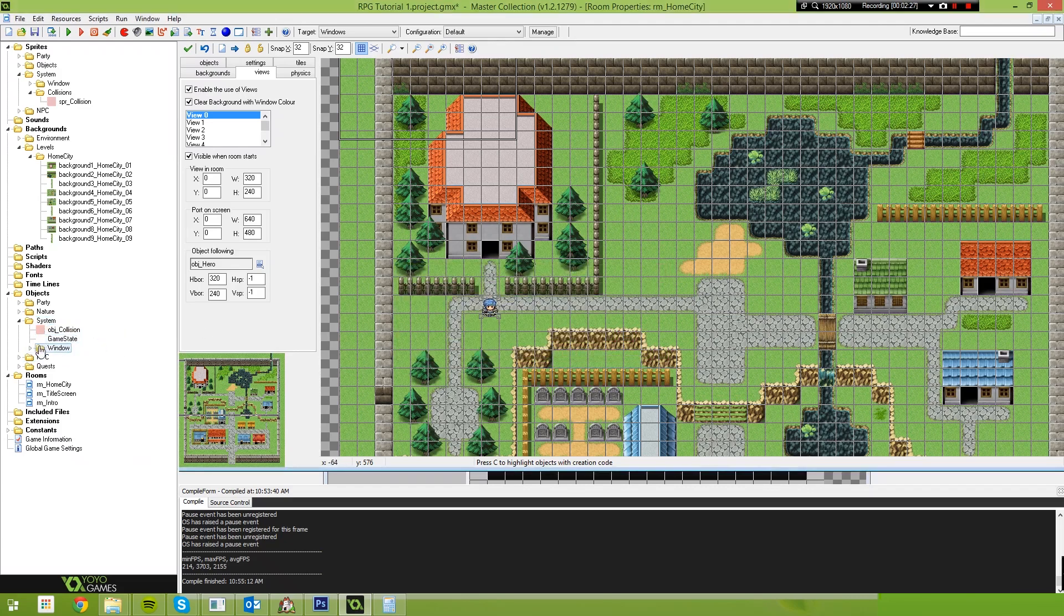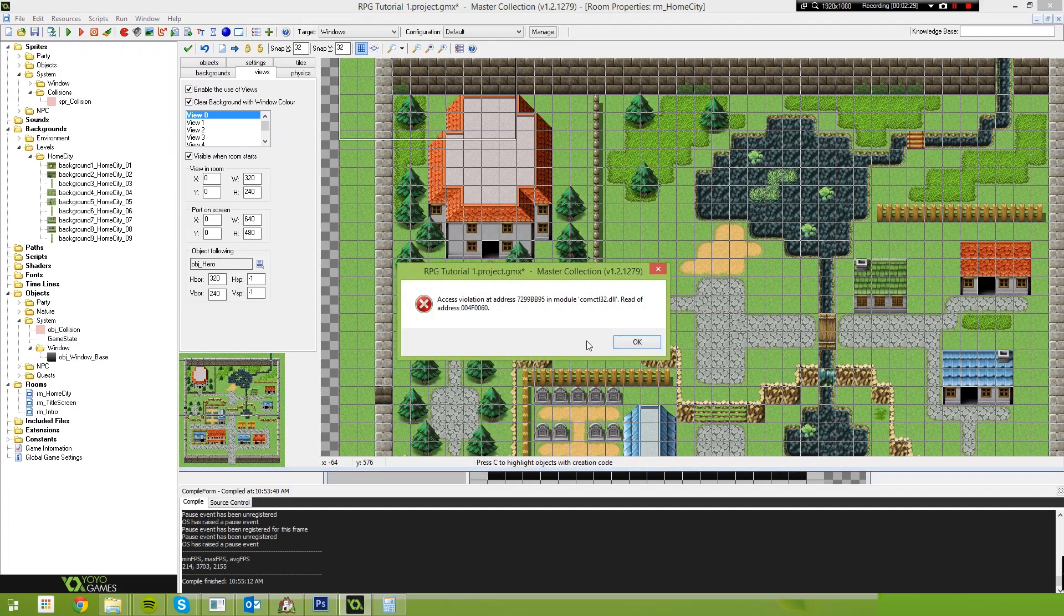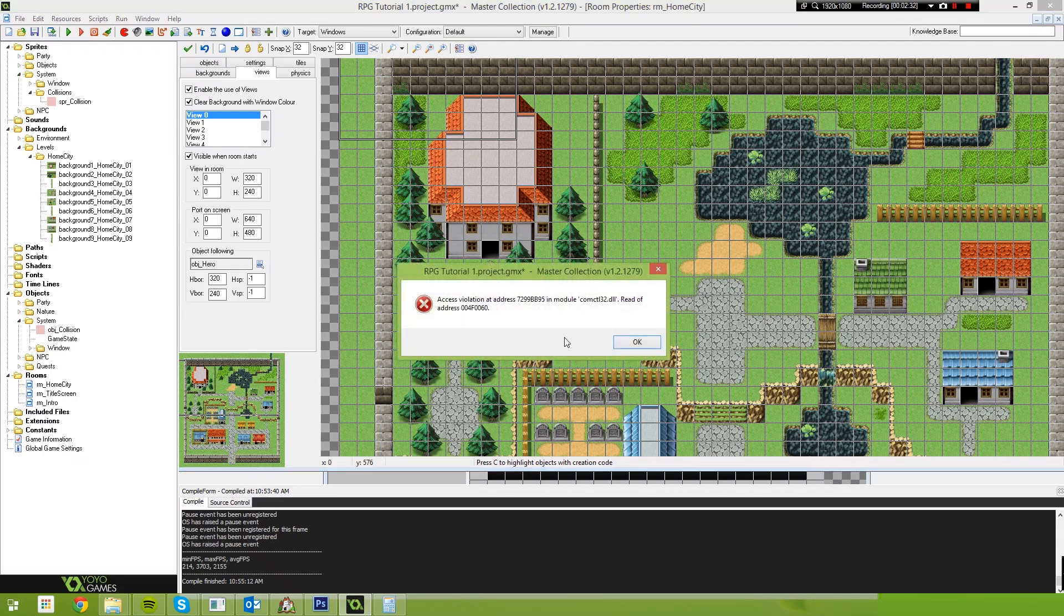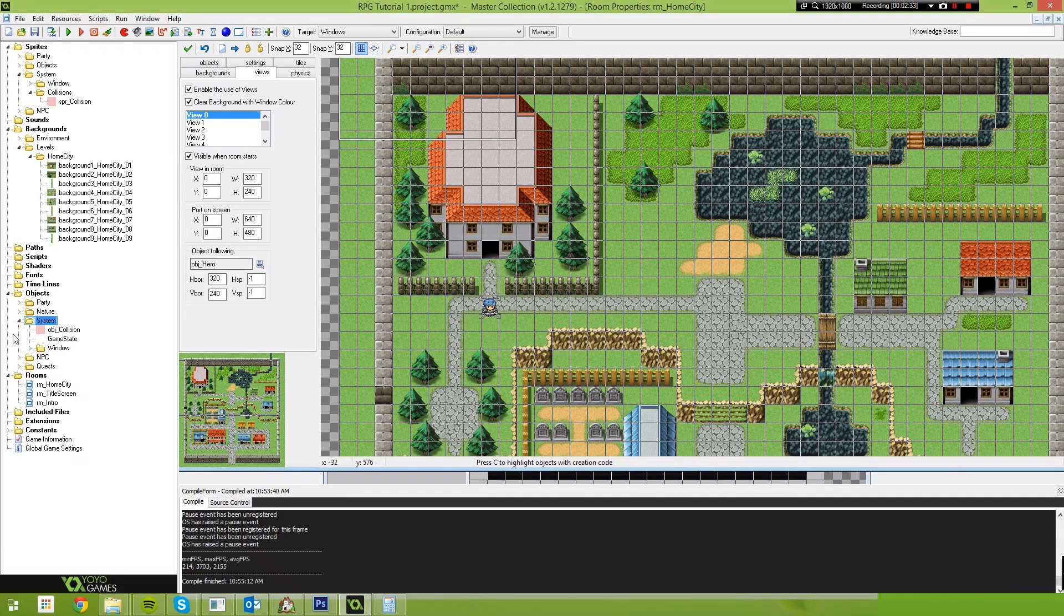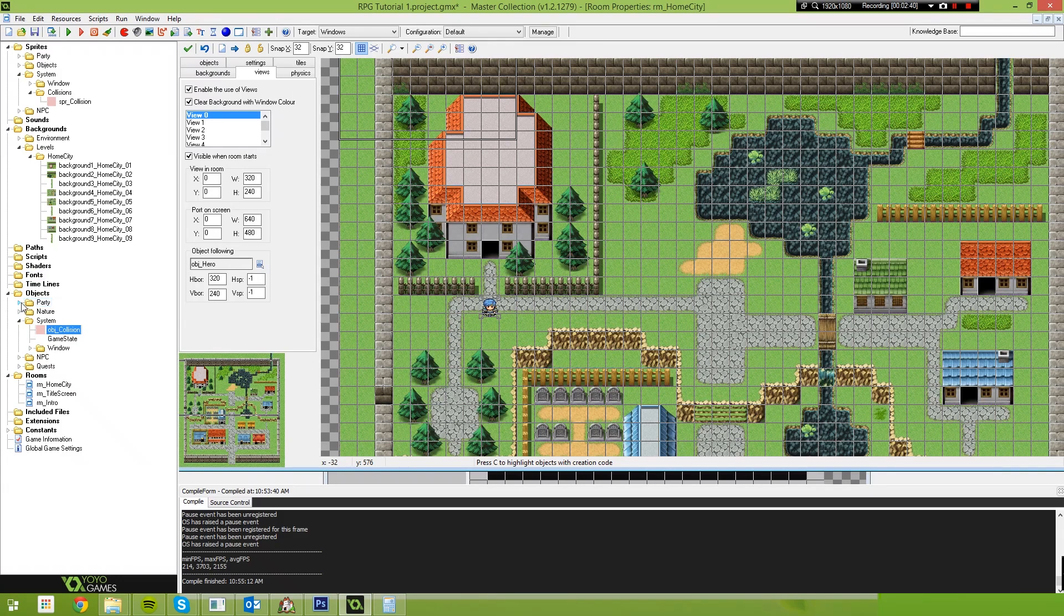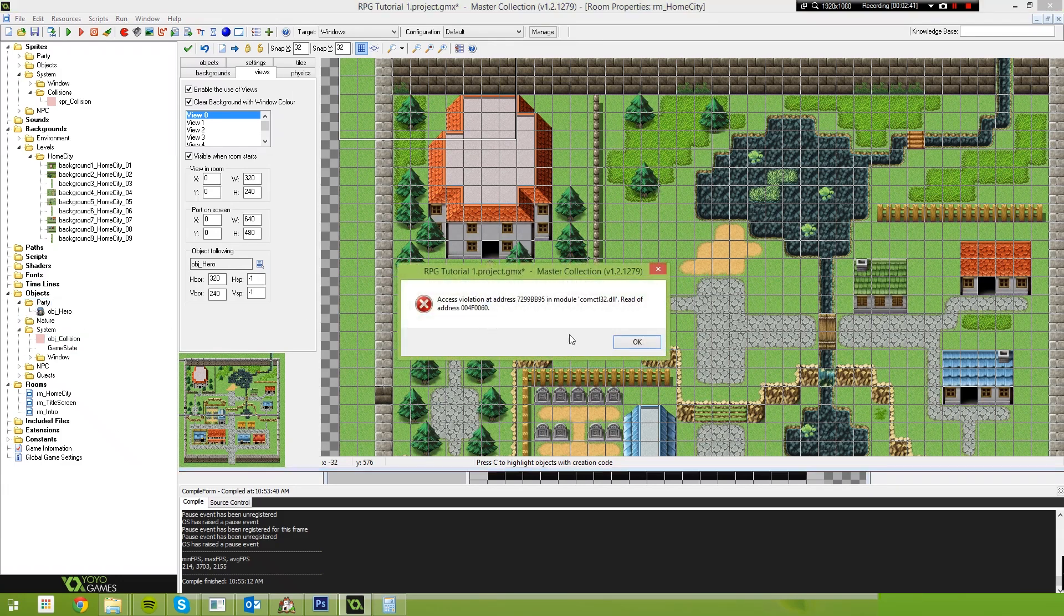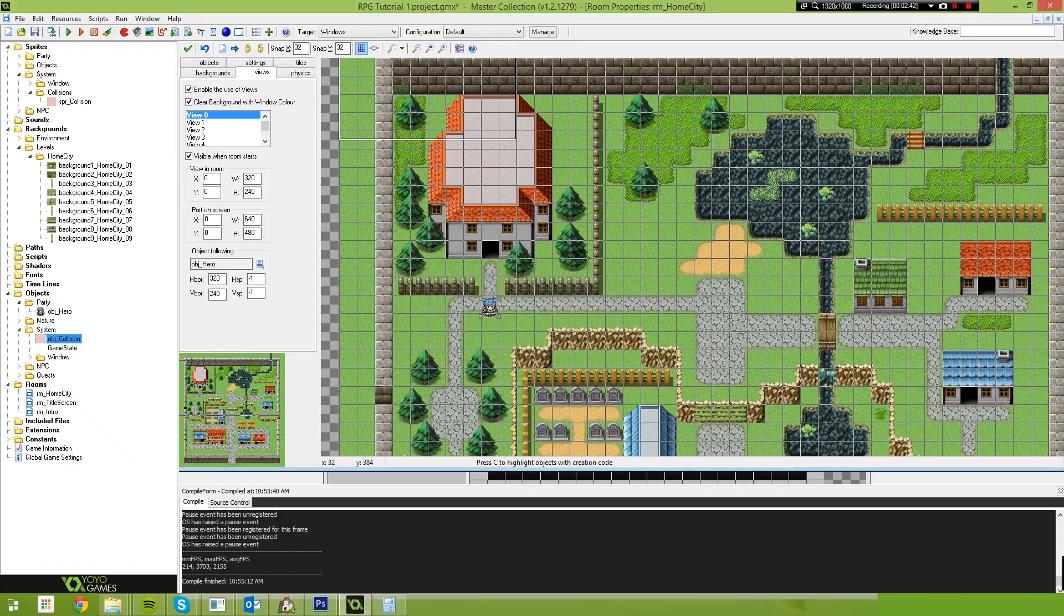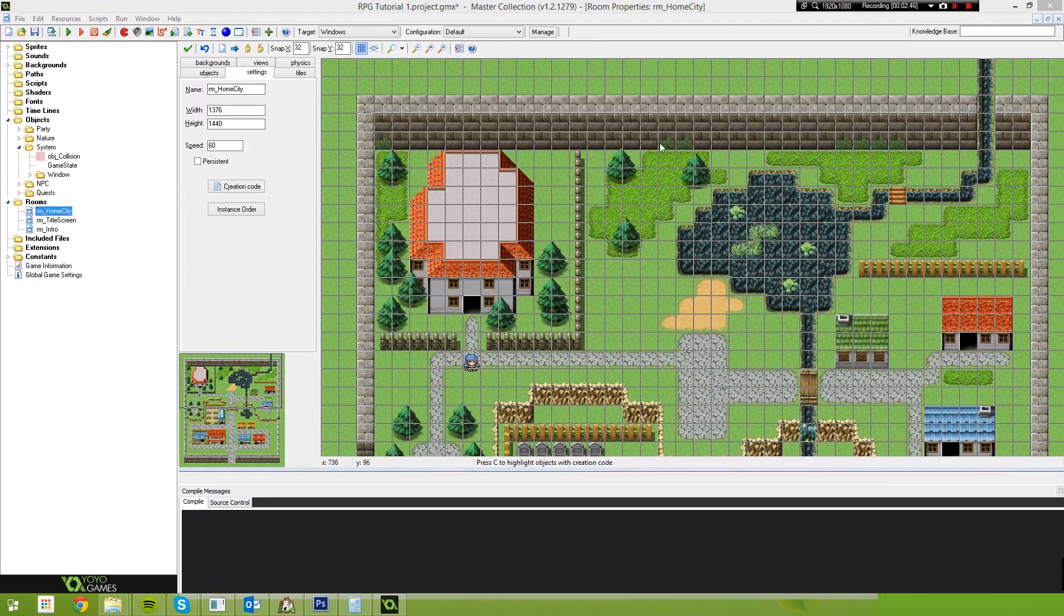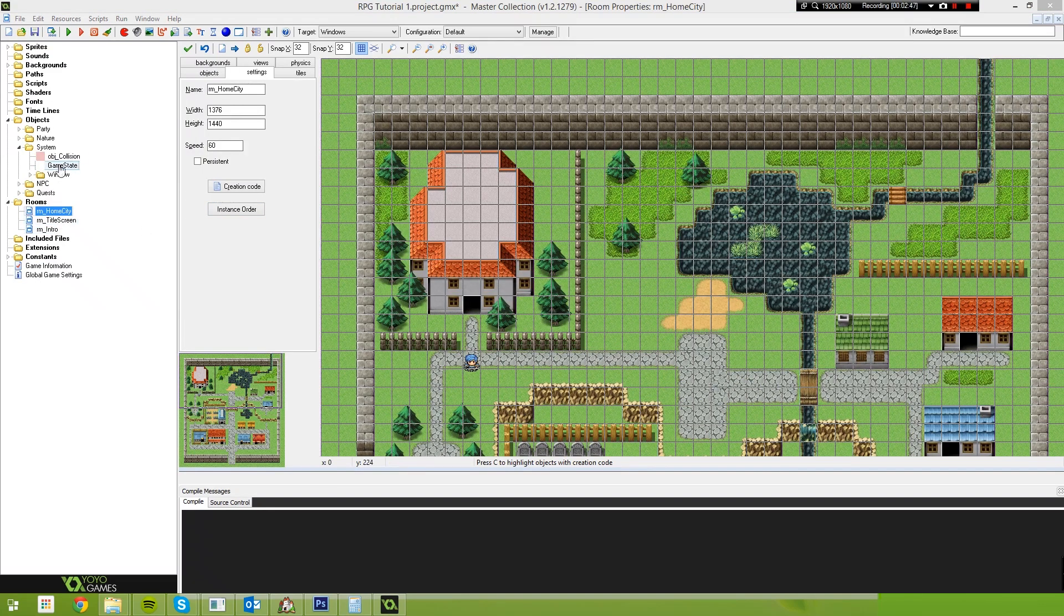That is a very interesting error that Game Maker is giving me. It only happens on that window object. Never mind. I'm going to avoid that window object for now. So we've created our object collision. I'm going to pause this video and sort out this issue.